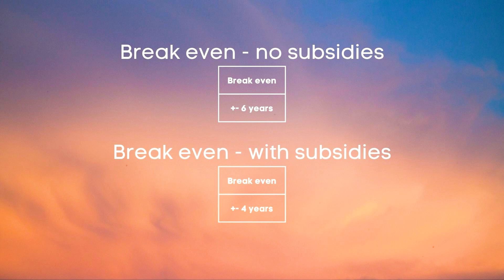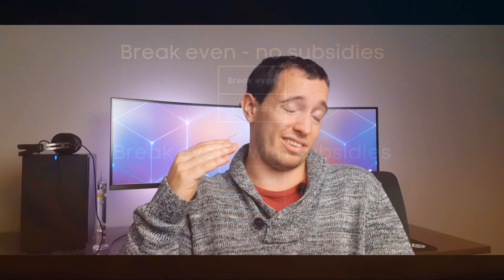With them we would cut down the cost to 3812 euros which would bring back the break-even to about four years. However I did not calculate in any loans or interest rates in this case.